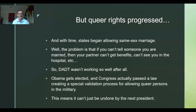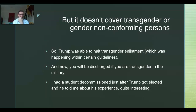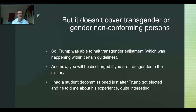Presidents can undo other presidents' executive orders — you just walk in and decree the opposite. Trump did that with some of Obama's executive orders. But this statutory law can't be undone by the next president alone. However, the statutory law passed under Obama doesn't cover transgender or gender non-conforming persons. So when Trump came in, one of the first things he did was use an executive order to say transgender enlistment is no longer going to be allowed.